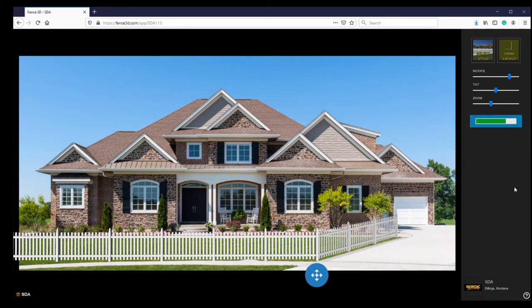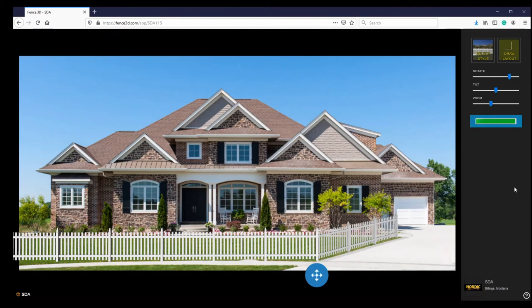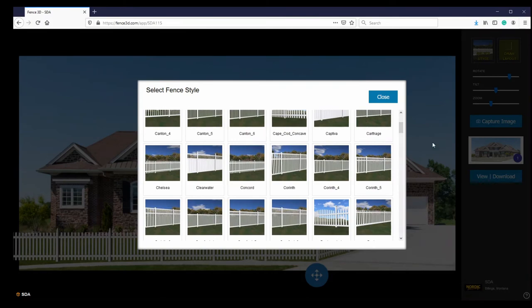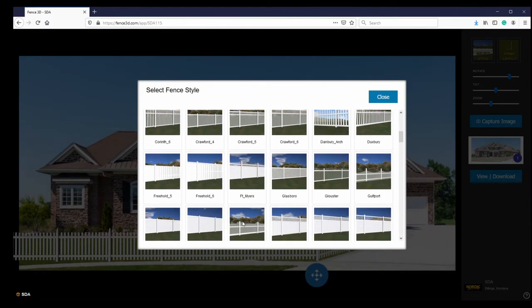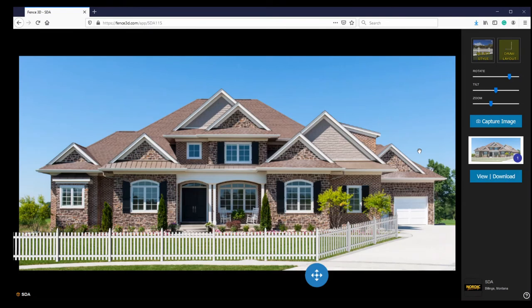If you want to capture various options of fence styles, click Select Style to change your fence style and click Capture Image again.